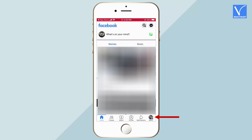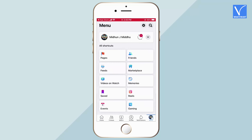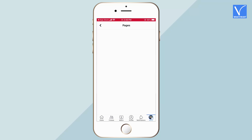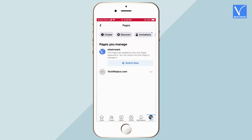Tap on the menu icon available at the right bottom corner. There you will find the list of all shortcuts. Tap on Pages. Then it shows the list of pages that you have access to.